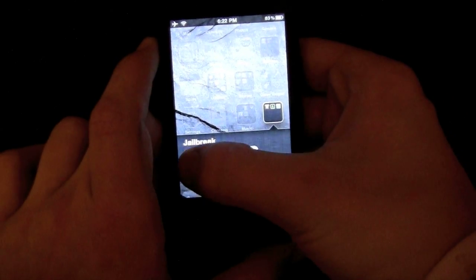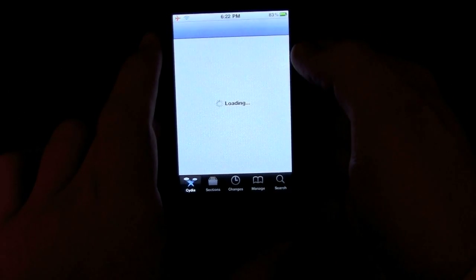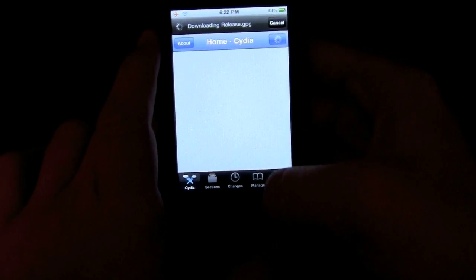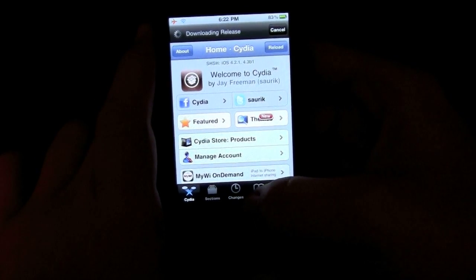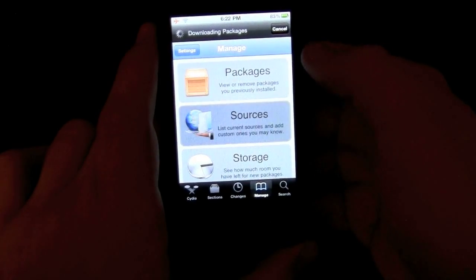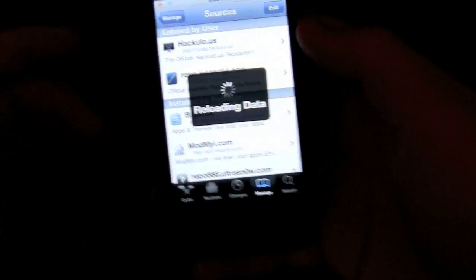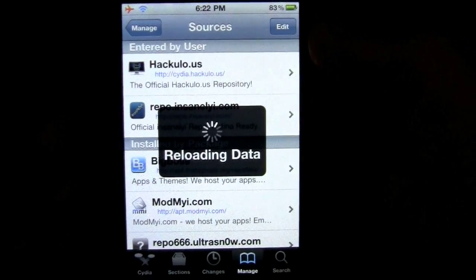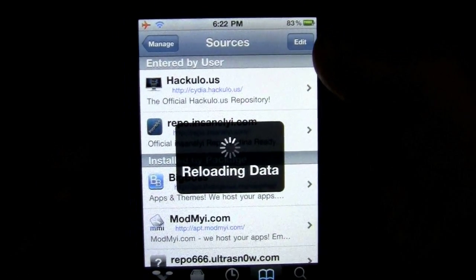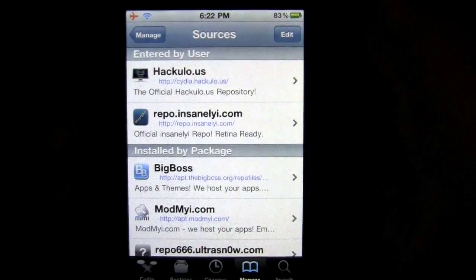Let's start out with opening Cydia. It's super easy — you just have to know the code. Go into Manage, then Sources. And then, just like adding any source, hit Edit.